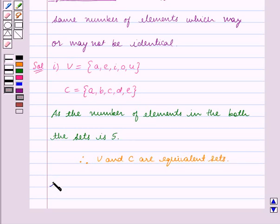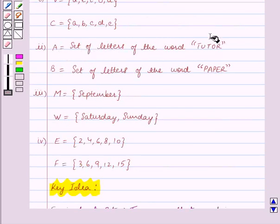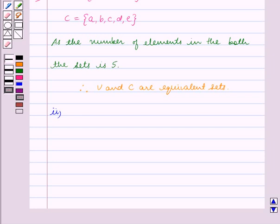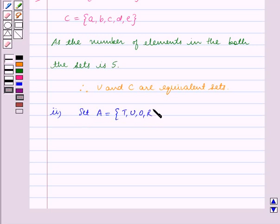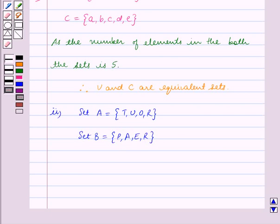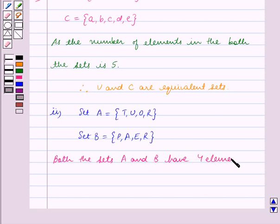For the second part, A is equal to the set of letters of the word 'Tutor' and B is equal to the set of letters of the word 'Paper'. Set A contains the elements T, U, O, R. Set B contains the elements P, A, E, R. Both sets A and B have 4 elements. Hence, A and B are equivalent sets.